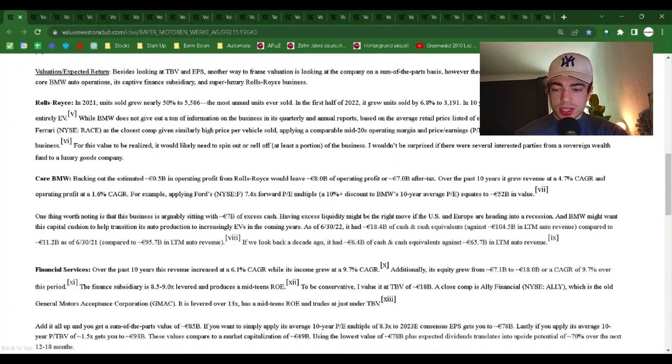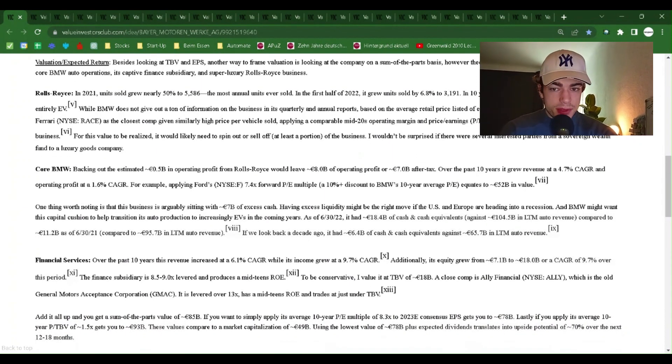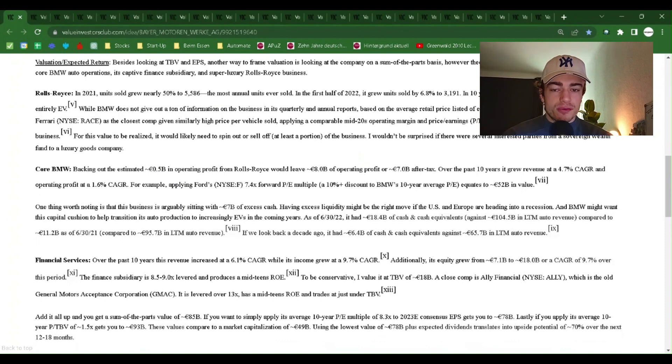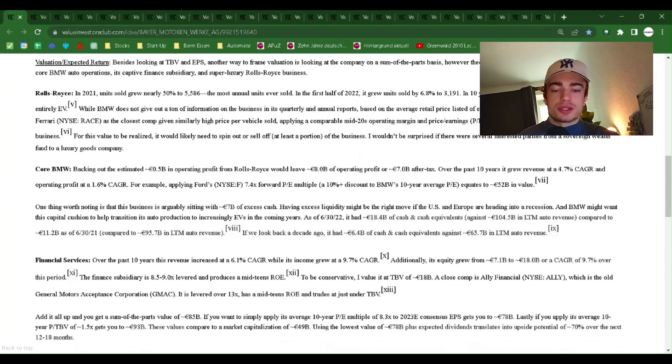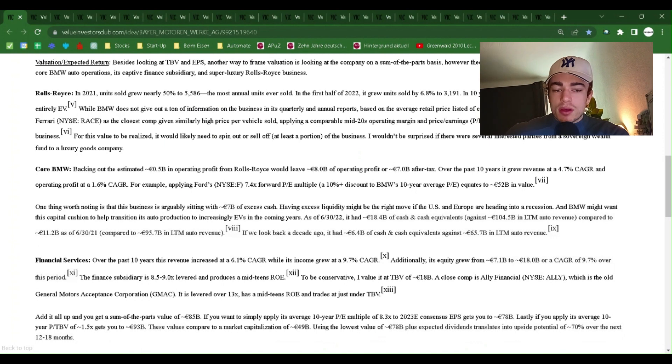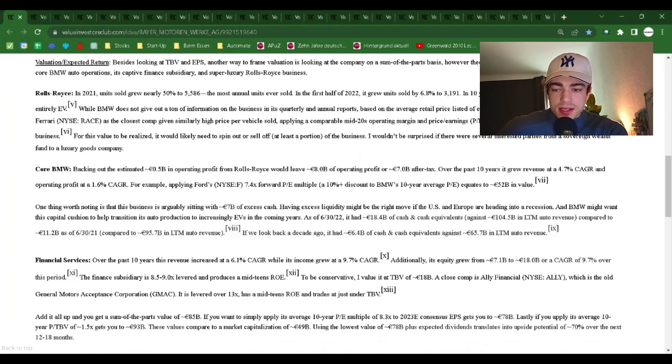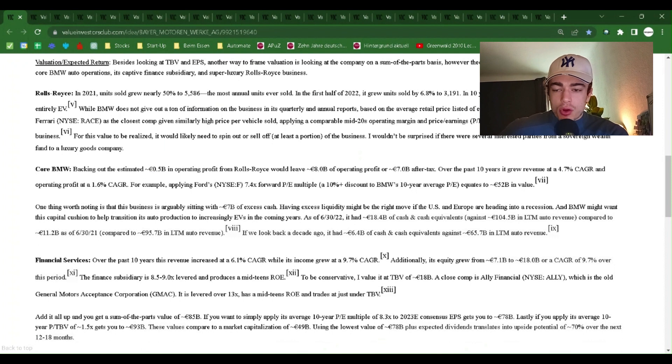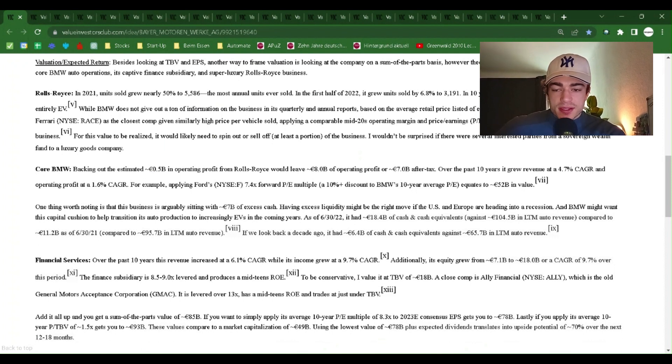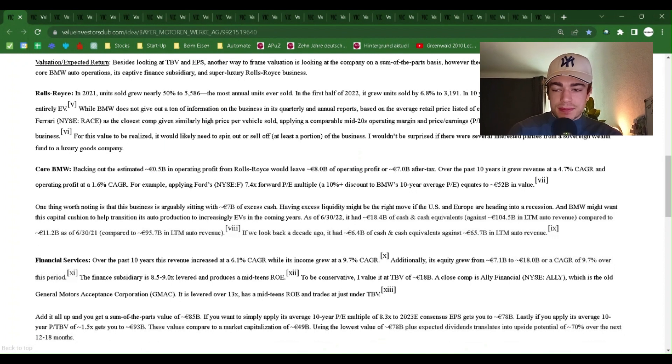Valuation slash expected return. Besides looking at TBV and EPS, another way to frame valuation is looking at the company on a sum-of-the-parts basis, however theoretical it might be. The three big pieces are its core BMW auto operations, its captive finance subsidiaries, and super luxury Rolls-Royce business.